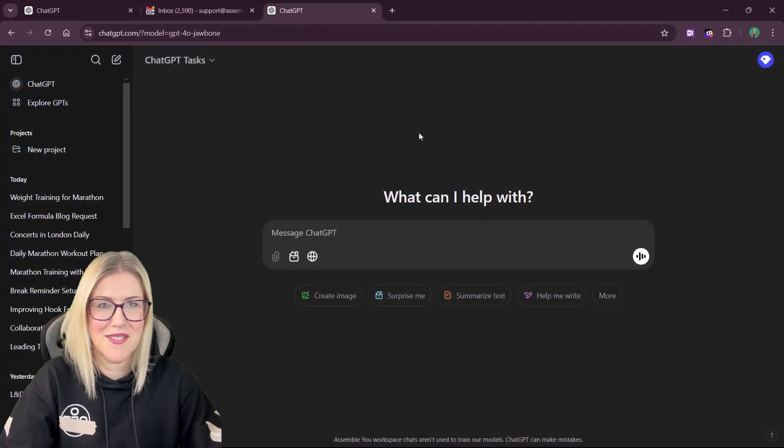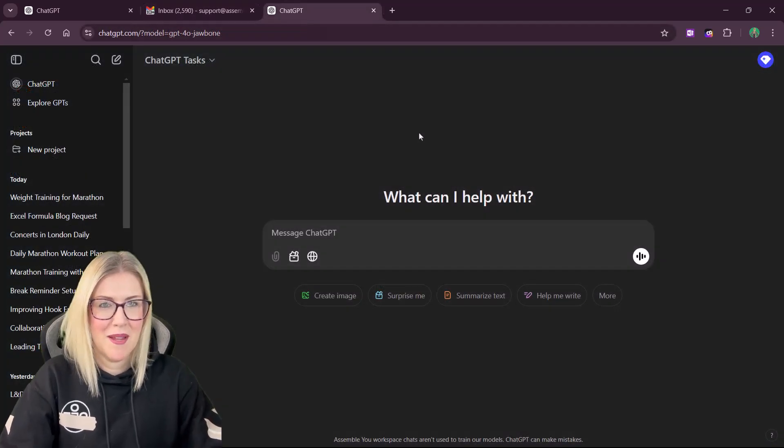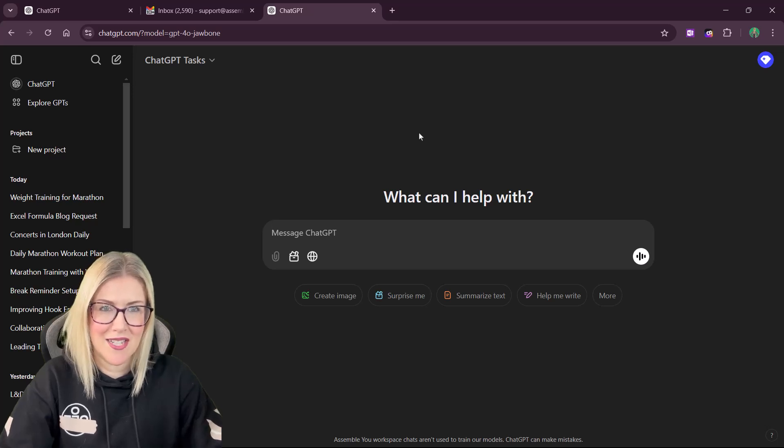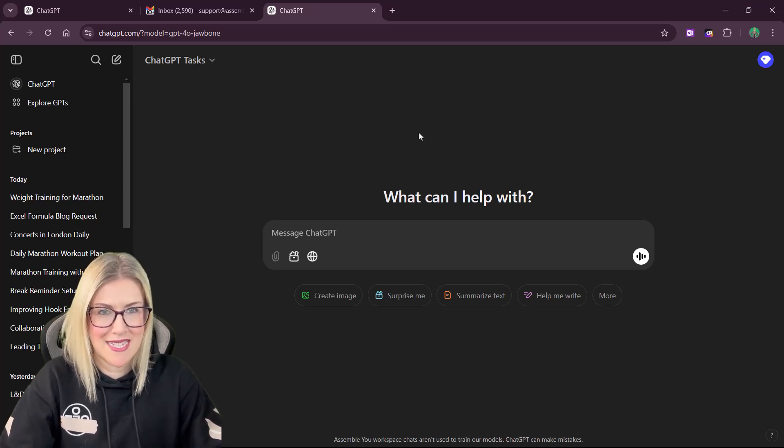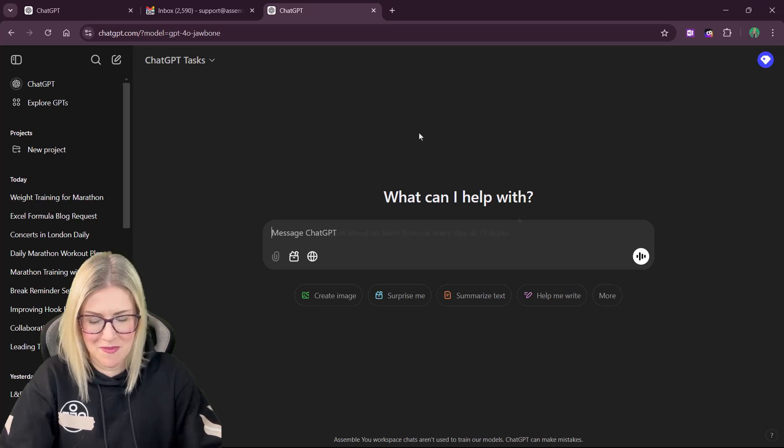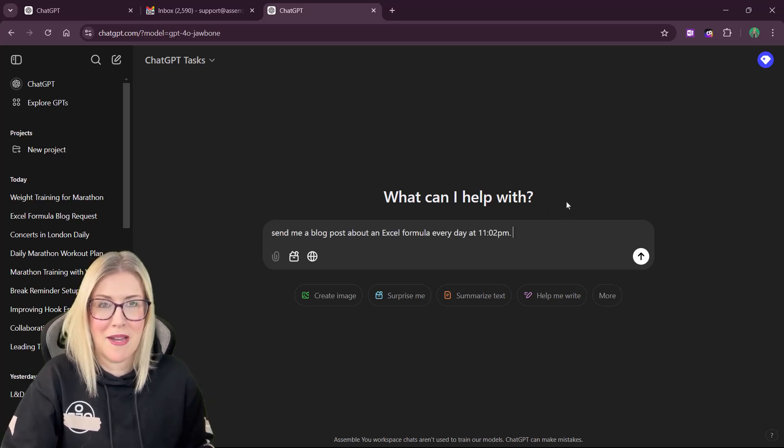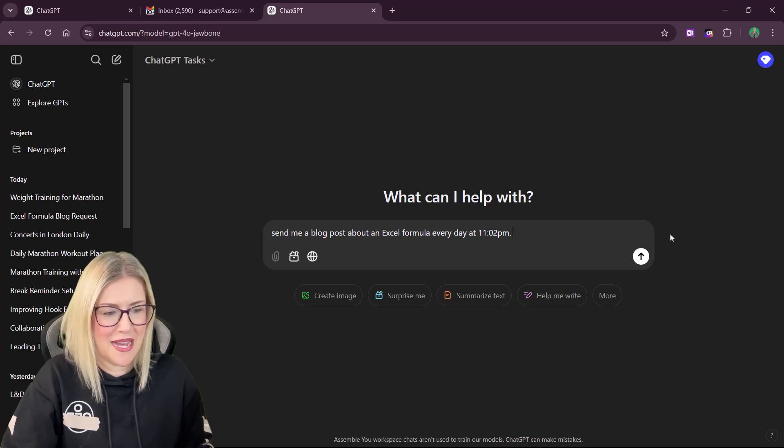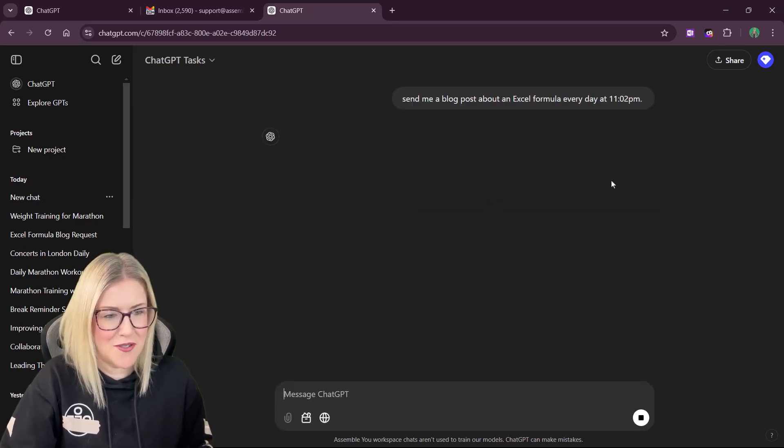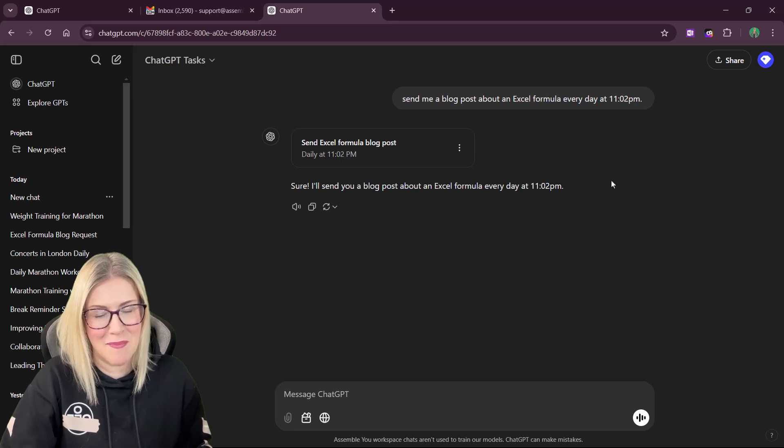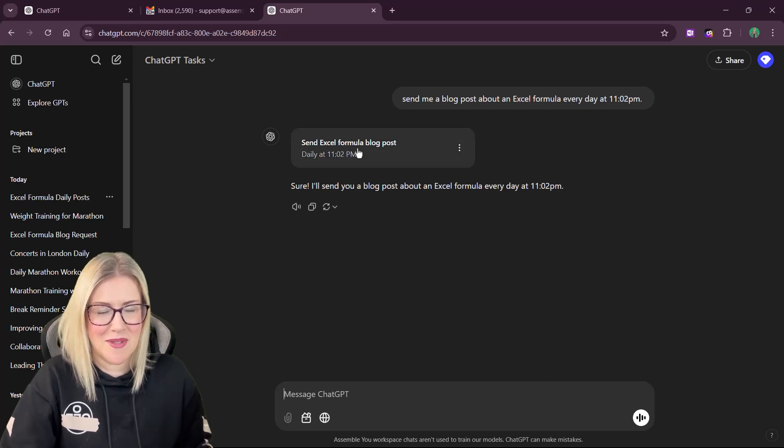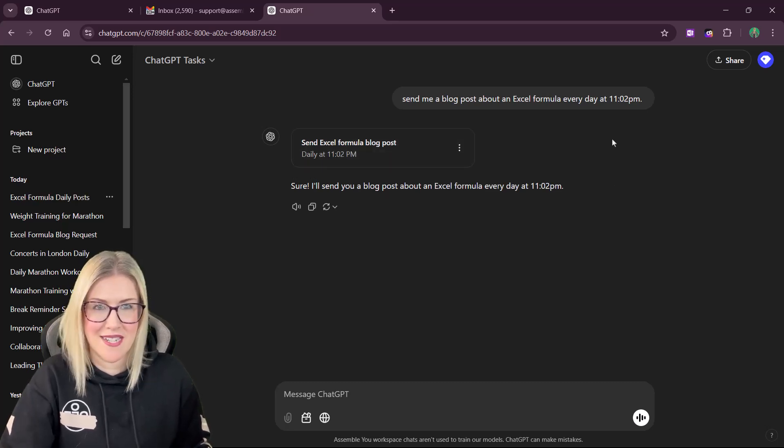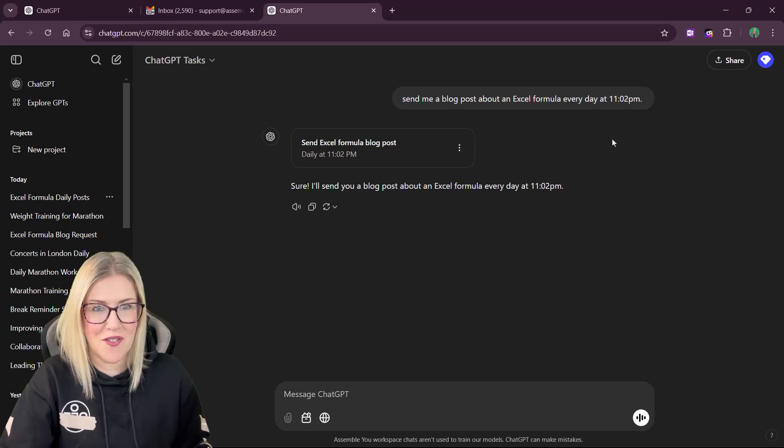So let's do something a little bit different here. Maybe every day I'd like to receive an Excel related blog post. So let's type in our prompt. Send me a blog post about an Excel formula every day at 11.02 p.m. Again, I'm giving it 11.02 just so we can see that notification come in. So there you go. It's set up the reminder. And when that clock ticks over to 11.02, we should find that we receive a blog post.